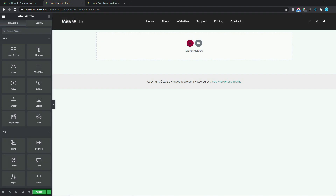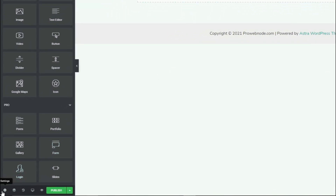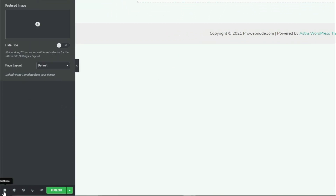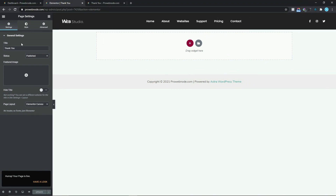The next thing we want to do is get rid of the header and the footer. To do this we simply need to come down to this settings icon and select it. For our page layout we want to select Default and change this to Elementor Canvas. We can see it says no header, no footer, just Elementor. Once we've done that we simply need to click on Publish and refresh this to make sure we are not seeing the header or footer.